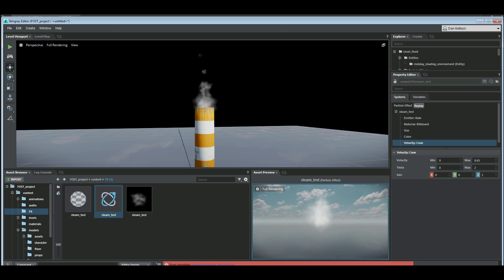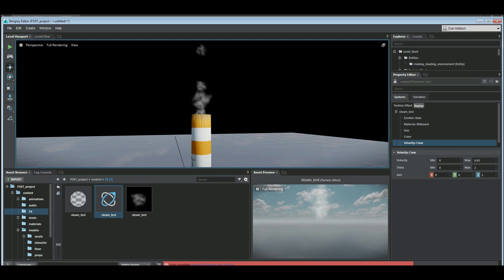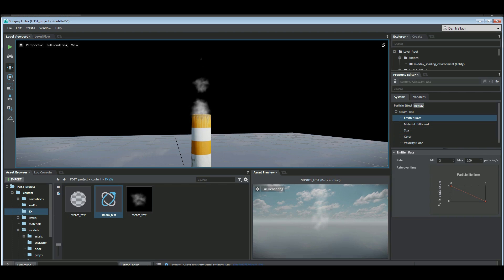And this will update in the scene here as you change it there. So we go to the emitter rate. Let's add some more particles.